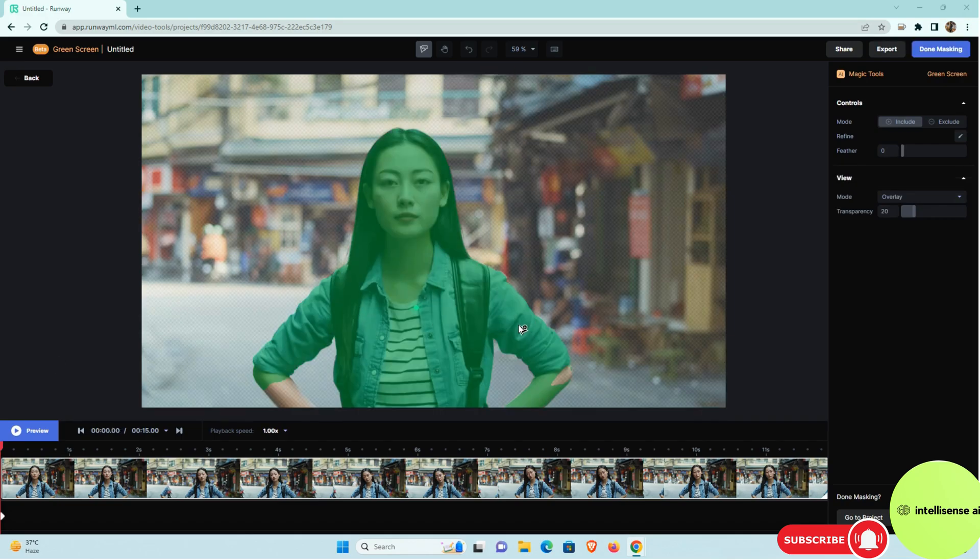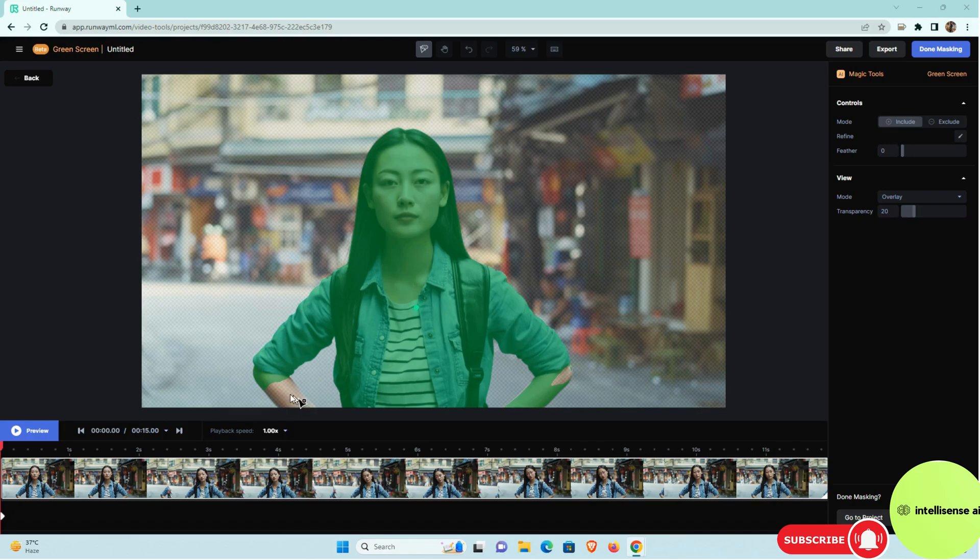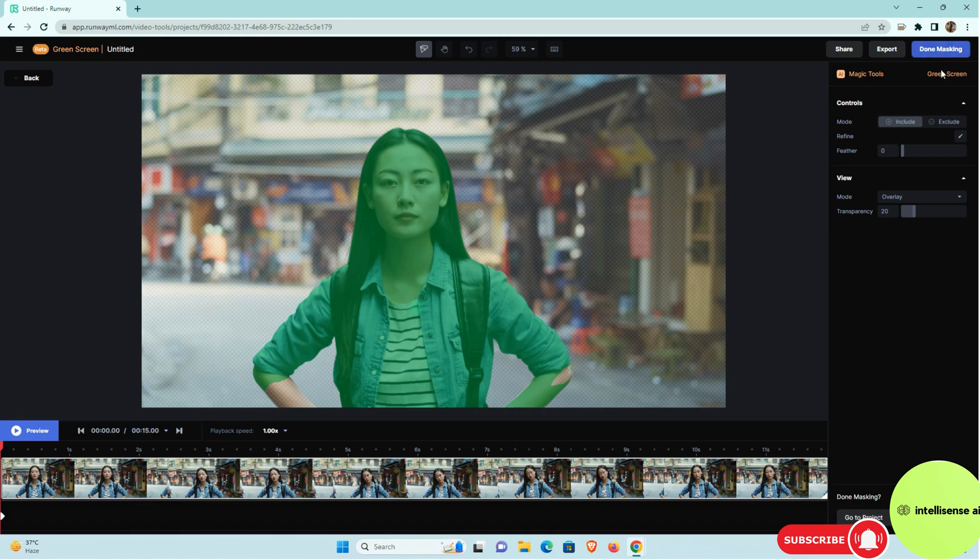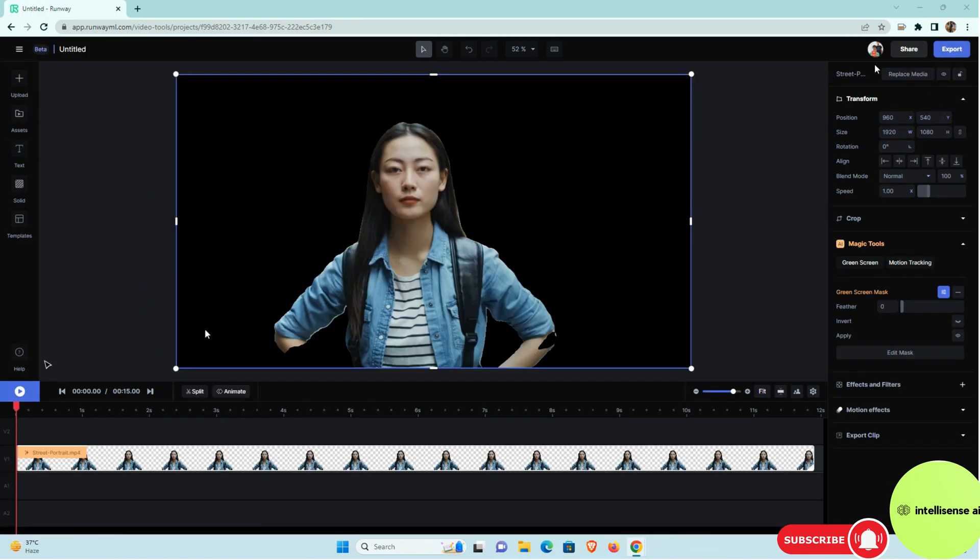After that, that AI tool automatically taking the full girl image. It's taking the masking like that actually. So after that I can choose that masking. Once masking is complete, the background will be completely removed actually.